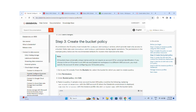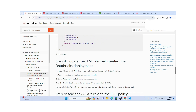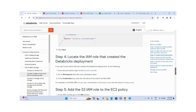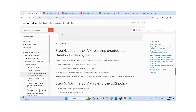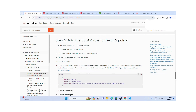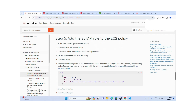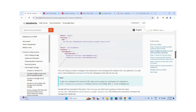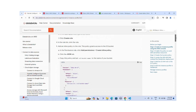Then we will identify the IAM role that is created during database deployment, and we will add that S3 IAM role to the EC2 policy. We will also provide the IAM PassRole on this S3 IAM role access. So these are the steps we will cover.